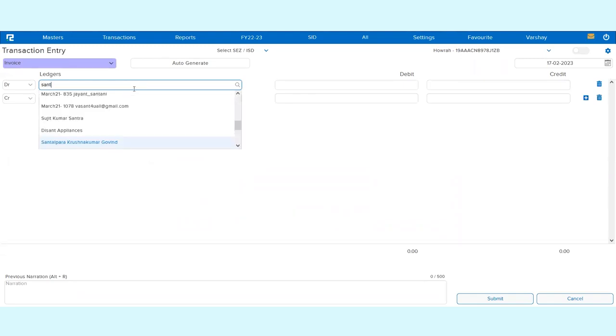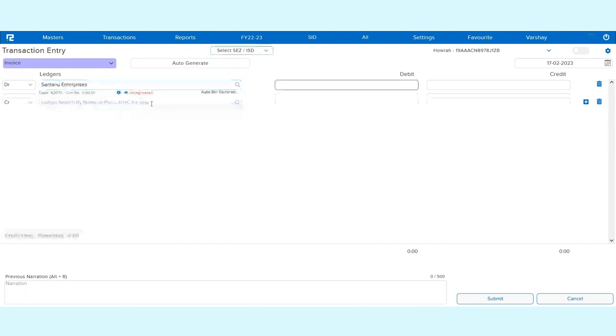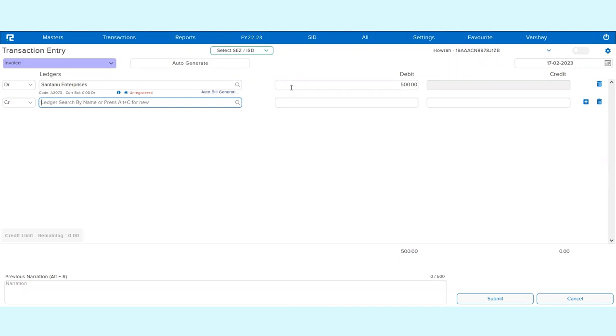Then you can simply search the ledger which has been created by you, update the amount, and again if you want to create the income expense ledger from here itself, you can either create it from Alt+C again.